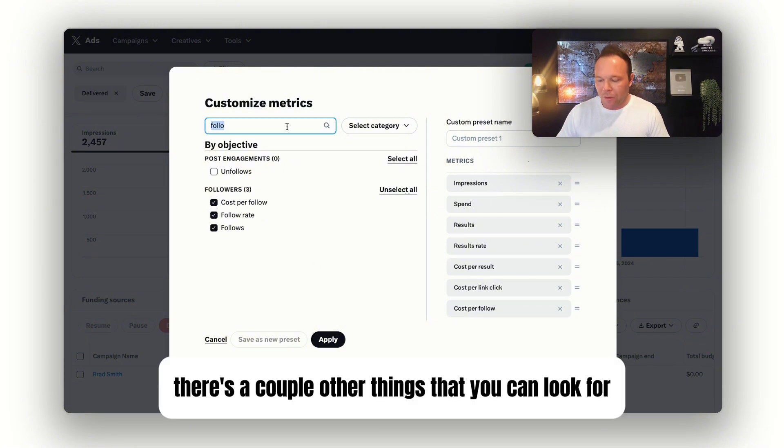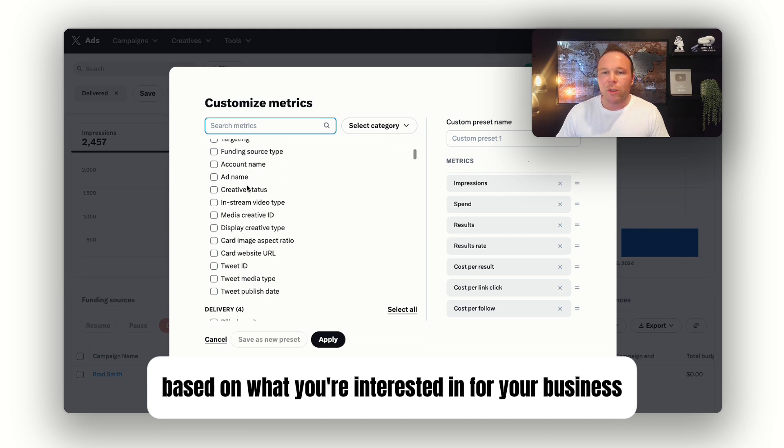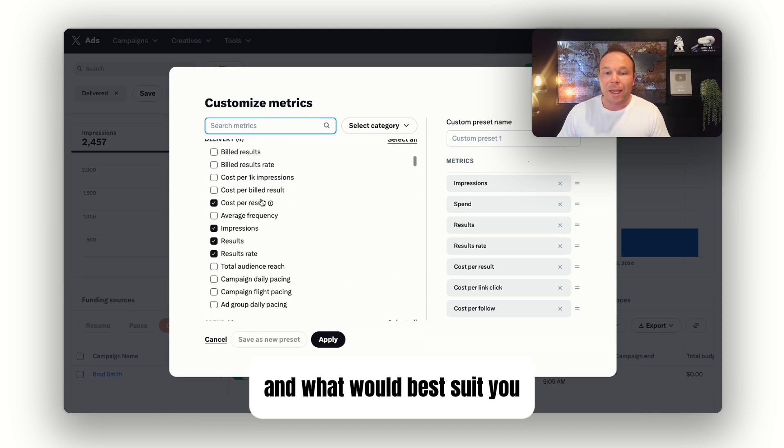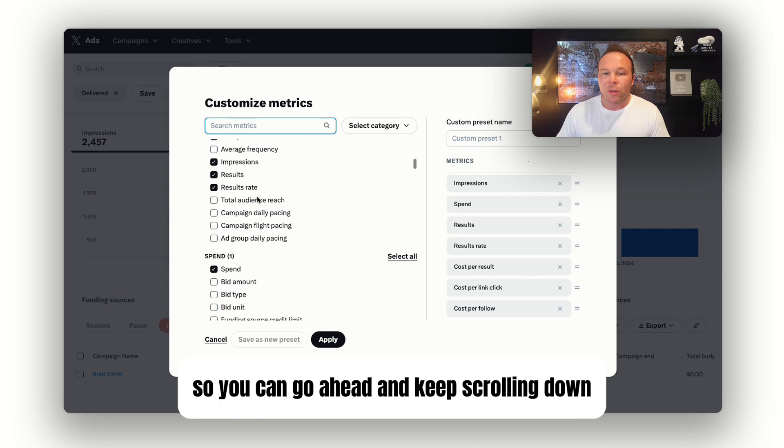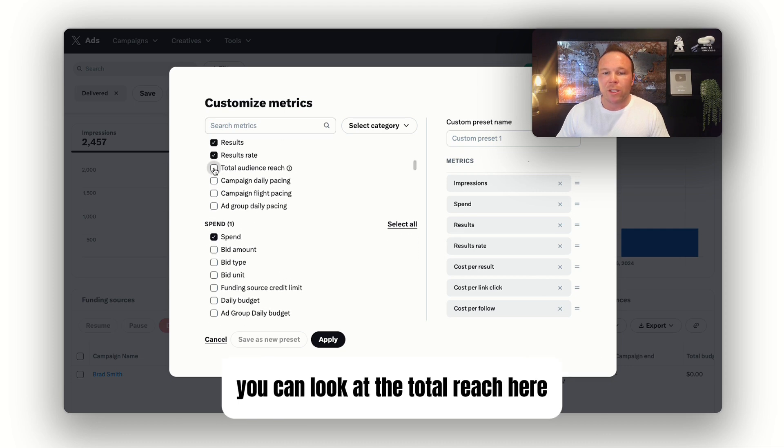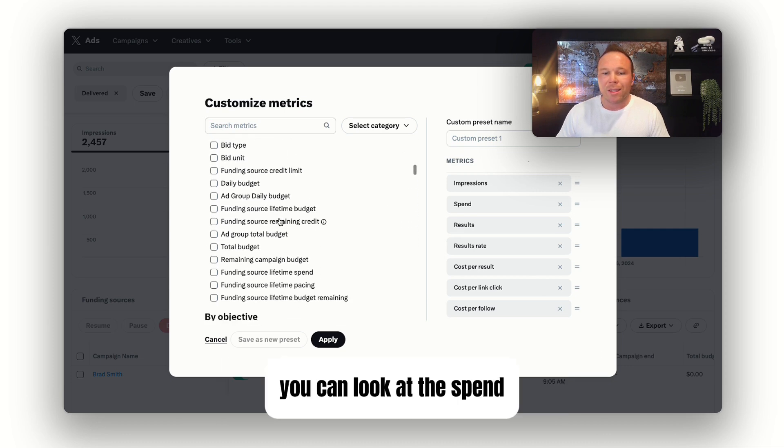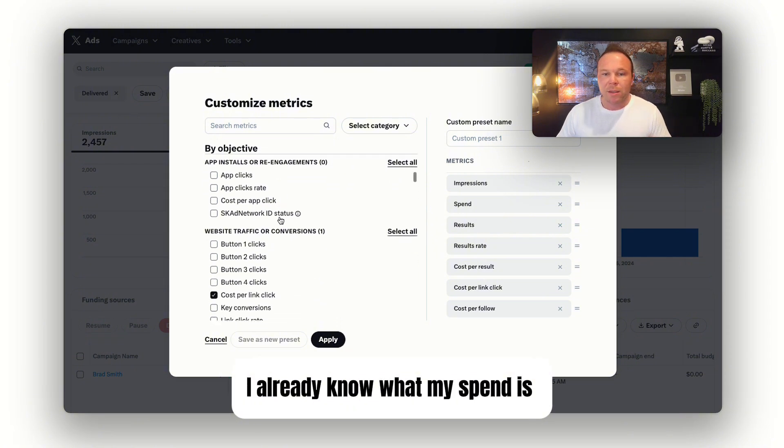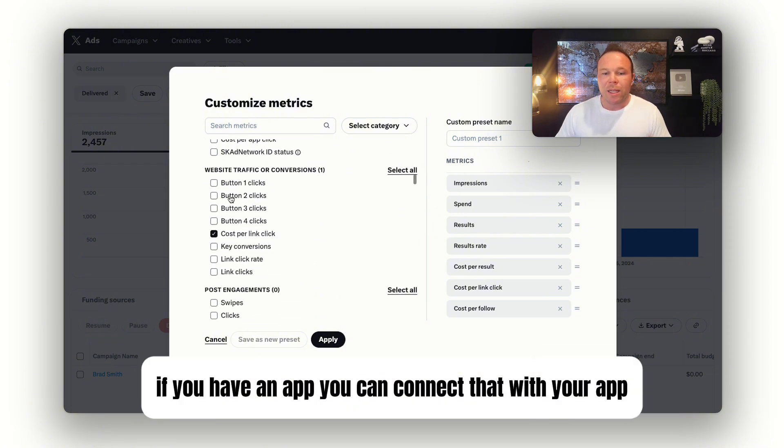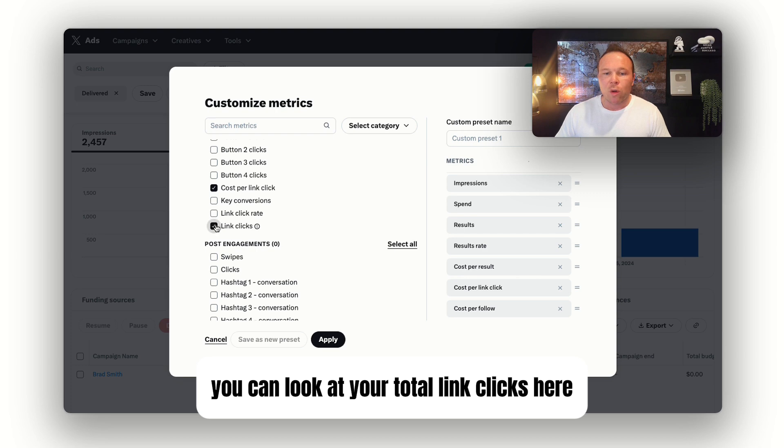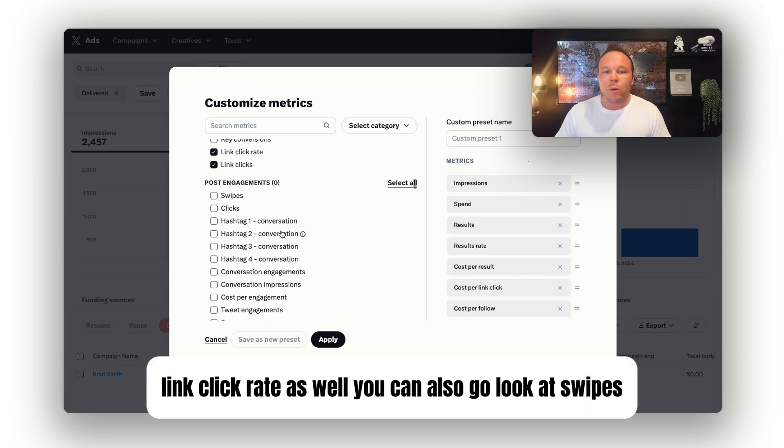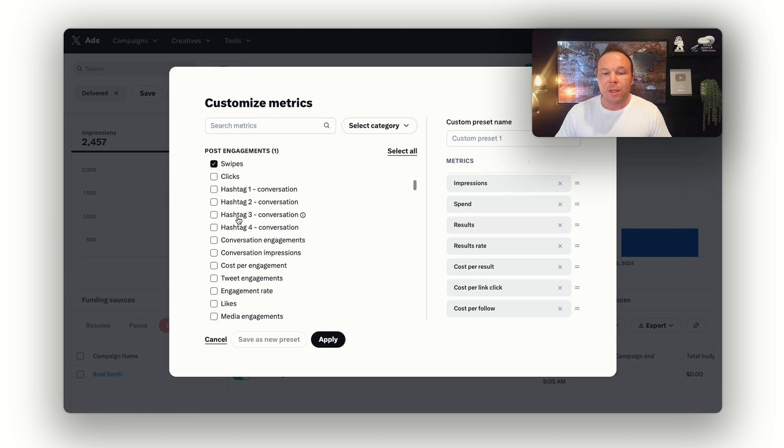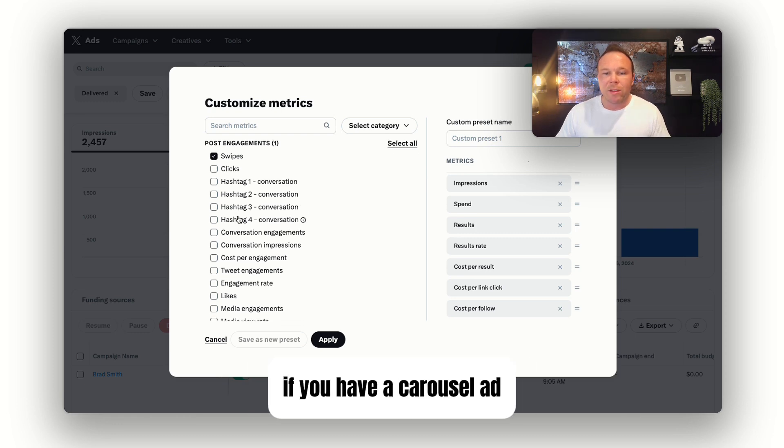There's a couple other things that you can look for based on what you're interested in for your business. You can keep scrolling down, look at the total reach, look at the spend—I don't really look at that much, I already know what my spend is. If you have an app, you can connect that. You can look at your total link clicks, link click rate as well. You can also look at swipes, and that's people that are swiping if you have a carousel ad.